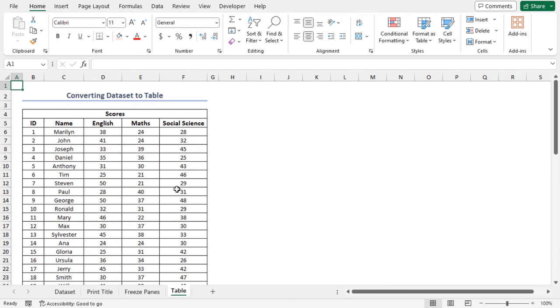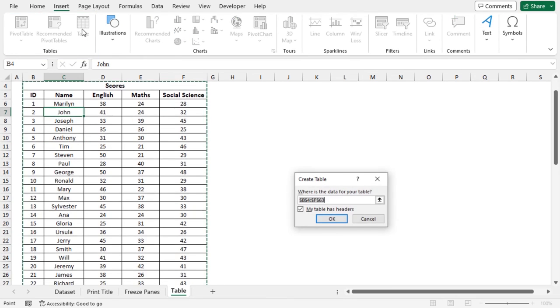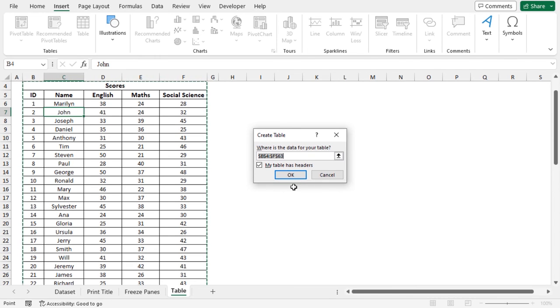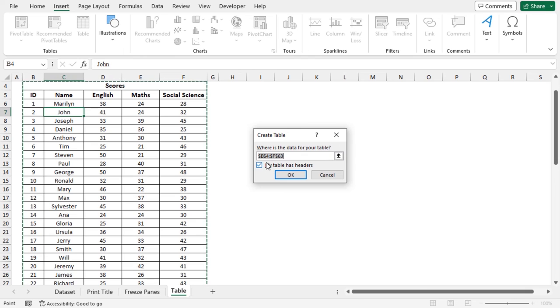In our third and last method, I'll convert the data range into a table. Click on any cell inside the data range. Then, go to the Insert tab. After that, select Table from the Tables group. The Create Table input box opens. Here, we can see the cell range of the whole dataset are present in the where is the data for your table box. I'll change it a bit. Change the cell reference from B4 to B5. Make sure to check the box of My Table Has Headers. Click OK.